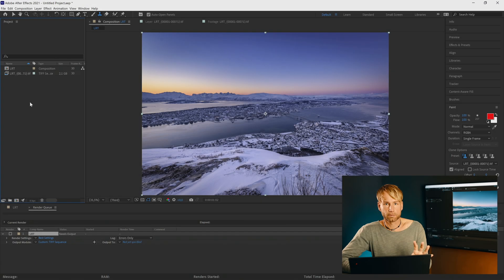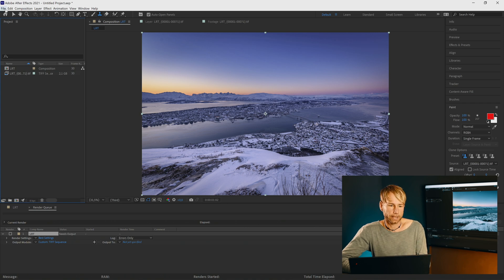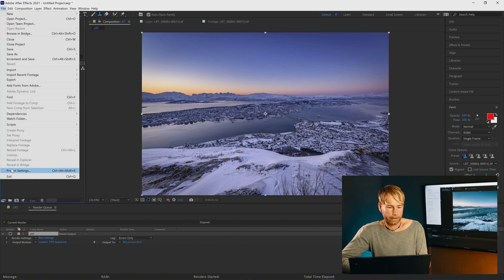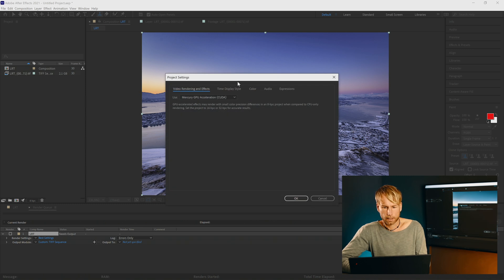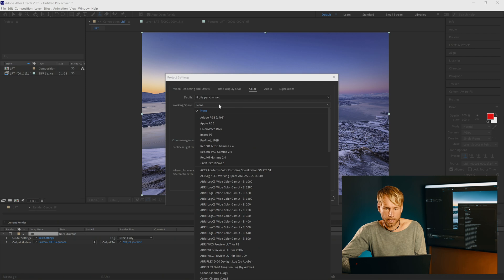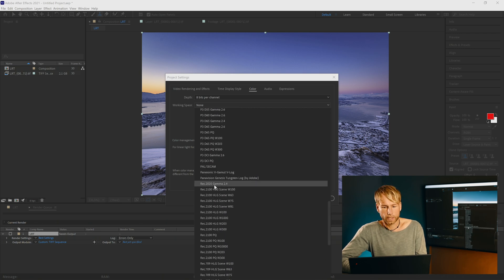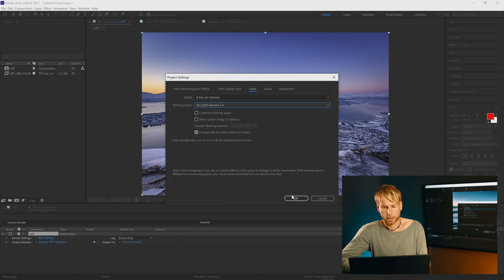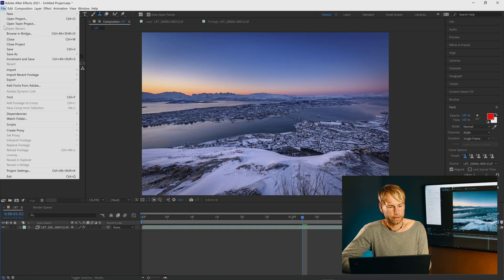Before exporting now we're going to activate the color management in After Effects. Go to file project settings and color. Now we choose the working space as REC 2020 gamma 2.4. Now we can export our sequence.